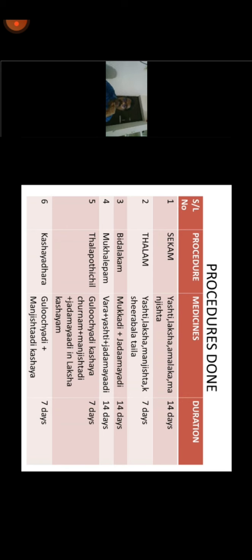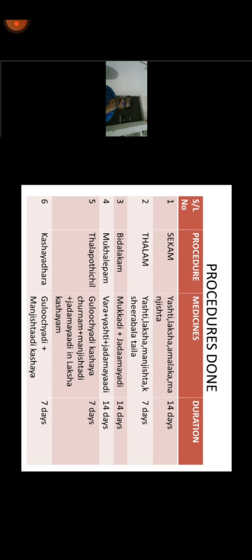We gave sariva, laksha, manjishtha with kshirabala talam for one day so it would not interfere with our line of approach. Then vidalagam with mukkadi yoga and jadamayadi yoga — jadamayadi yoga mentioned in vata rakta chikitsa and mukkadi yoga in Sahasra Yoga's netra roga chikitsa. We mixed these drugs in laksha kashaya and made the vidalagam for 14 days. Simultaneously, vara eshti and dhamayadi with mukha lepa were done. After this, talapodichil with guluchy adi kashaya juna was performed.